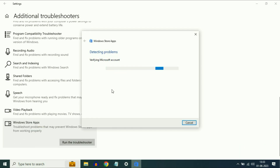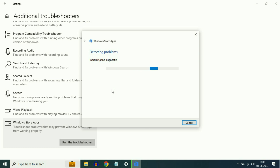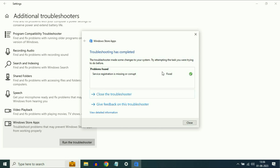This process will take some time and troubleshoot all the problems in your Microsoft Store. As you can see the result, the issue has been fixed. So most of the time this troubleshooter is able to fix your issue. If it's not, move on to our next step.